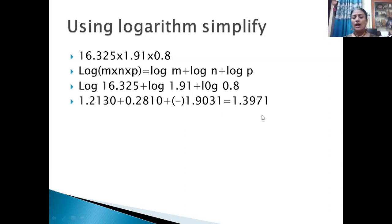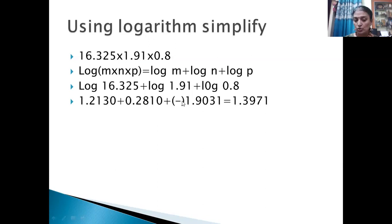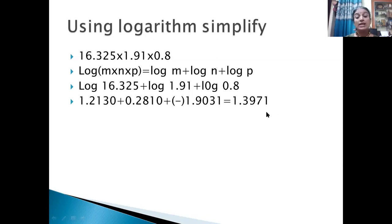These three values should be added, but you must remember that the negative characteristic (−1) should not be included initially. First add the mantissas: 2130 + 2810 + 9031 = 13971. There is a carry of 1. Now consider the characteristics: 1 + 0 + (−1) = 0, plus the carry of 1 gives 1. So the final combined log value is 1.3971.